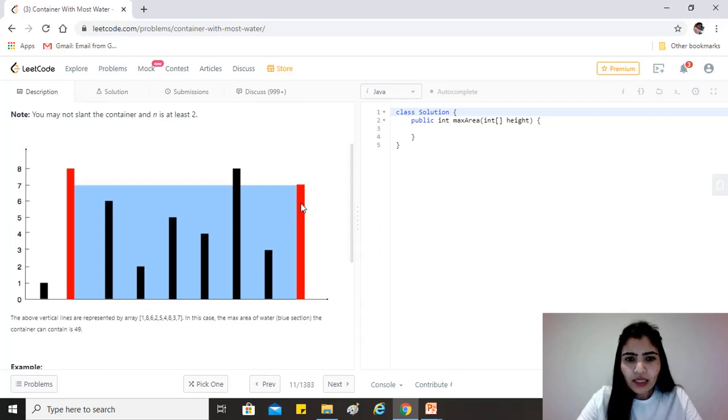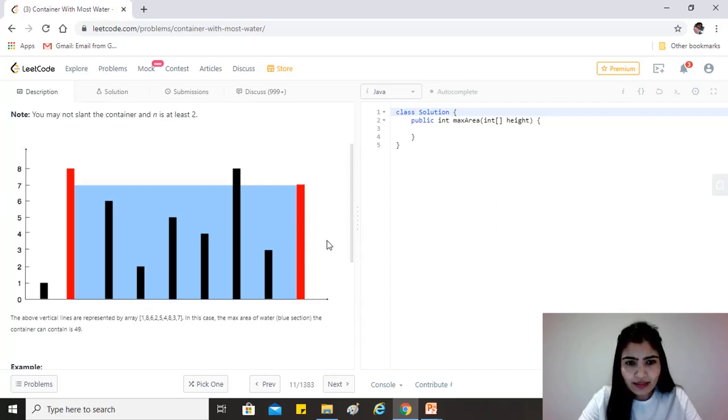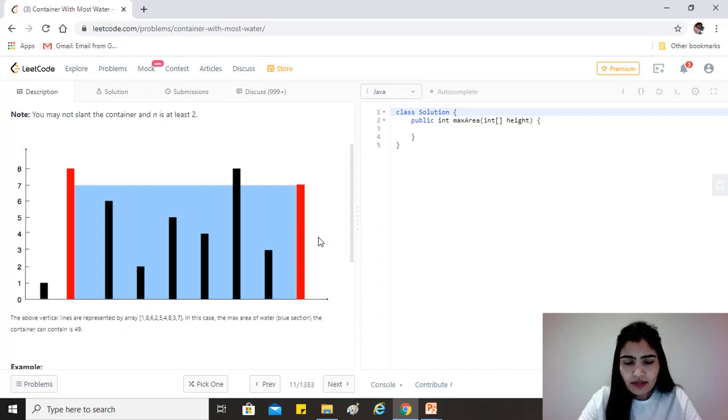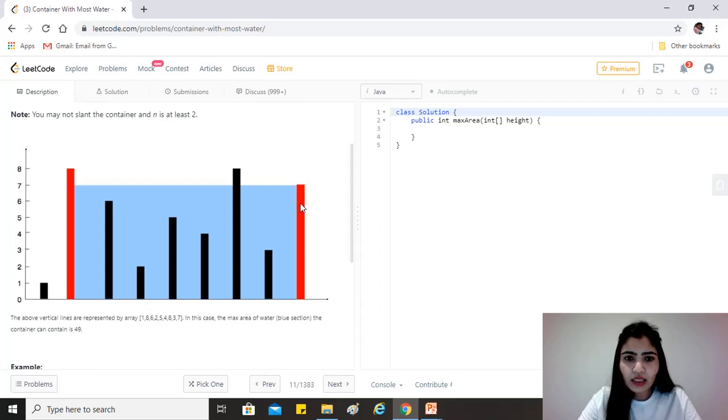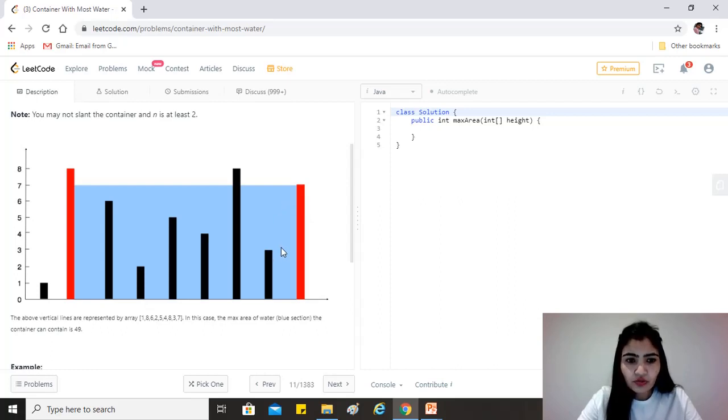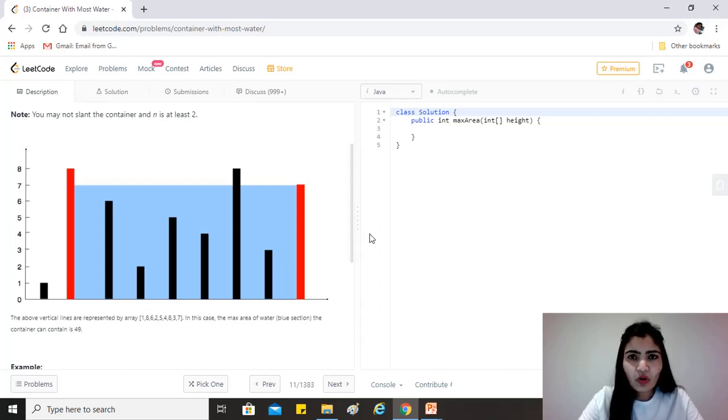And then we see that seven is the lesser one, so we move the pointer at seven to three, and then we find the area between eight and three, and so on until we reach a point where there is just one gap between the two lines.